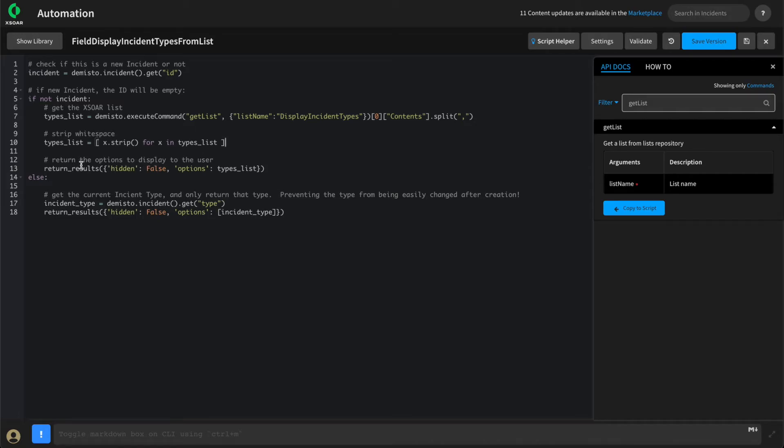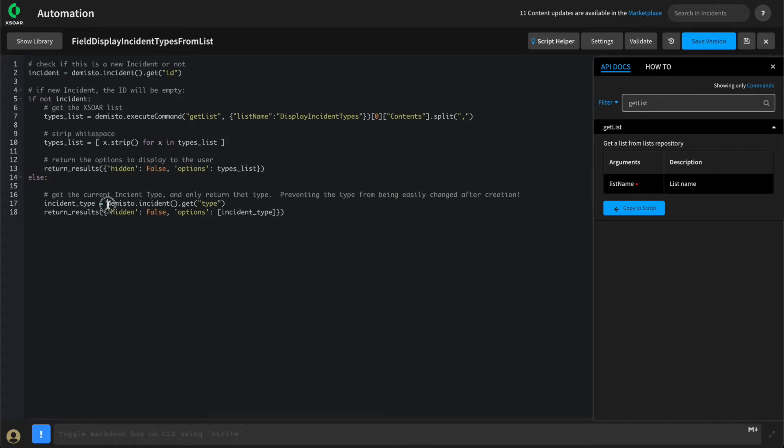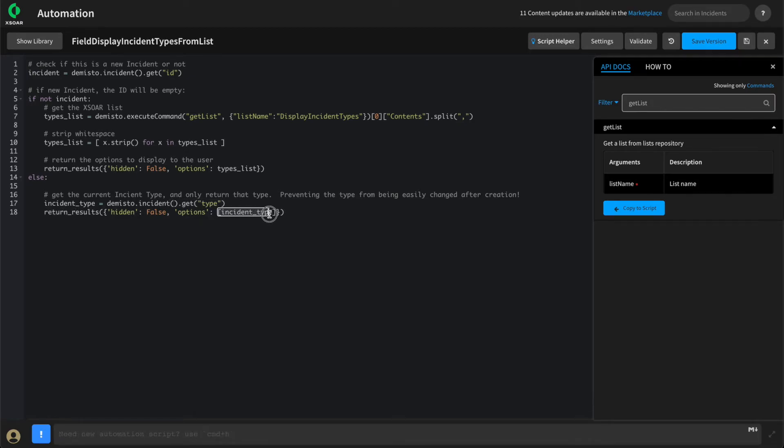In our script, if it's not a new incident, we've decided to get a little fancy. We're going to have our field display script only return the value for the incident type from which it's being displayed. We'll once again use our demisto.incident method and get the type. And this one will return results, which only includes the one incident type in the array.